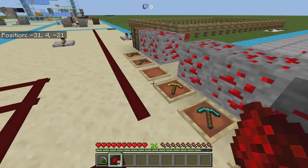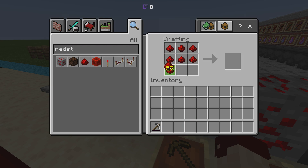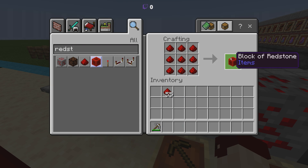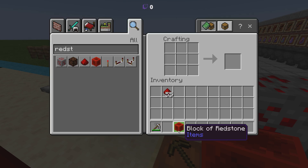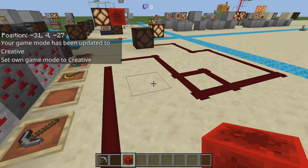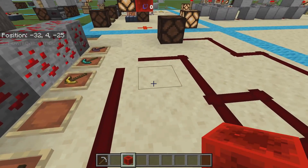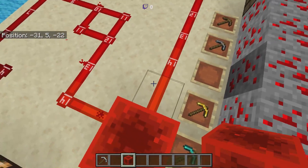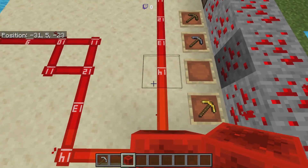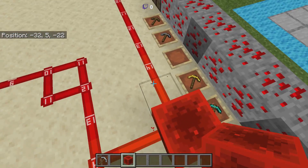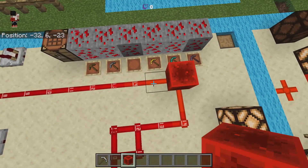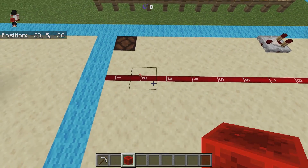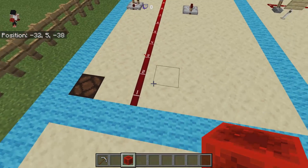If you take nine pieces of redstone dust onto a crafting table, it will give you a block of redstone. A block of redstone is actually able to produce a powered redstone signal, as you can see here. A redstone signal will travel for 15 blocks.